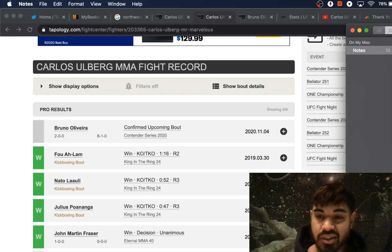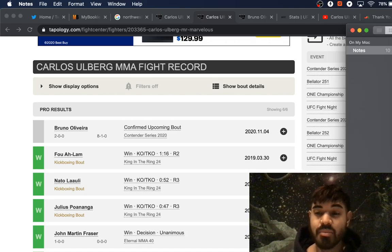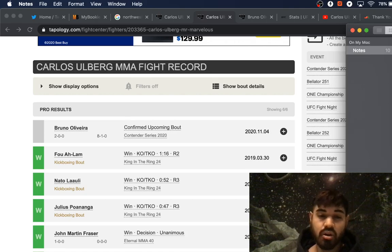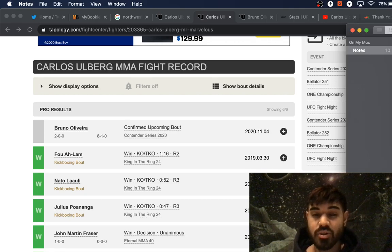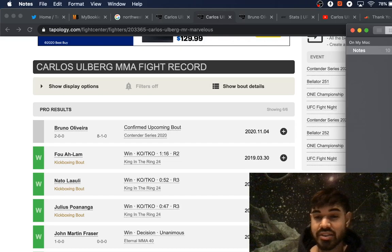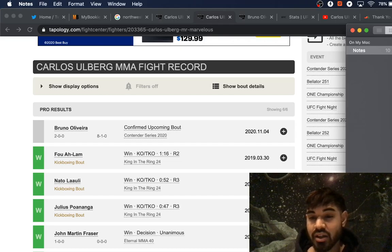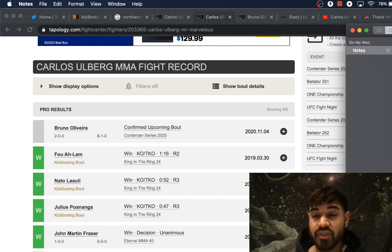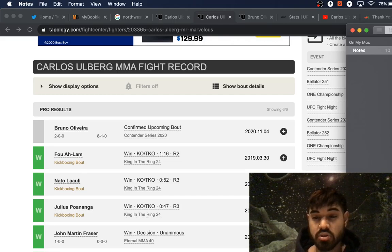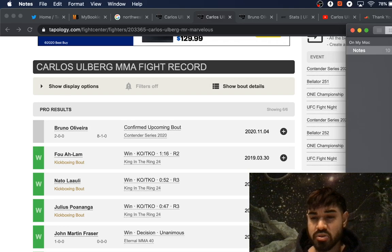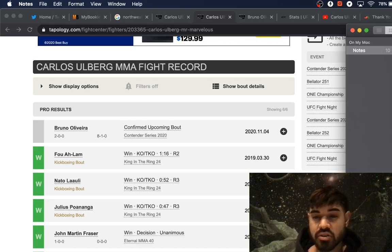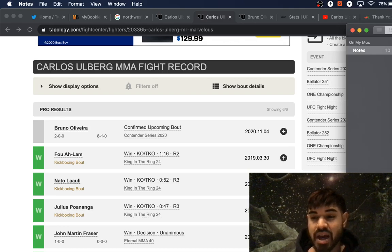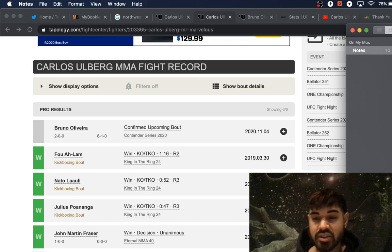This dude trains at City Kickboxing, he's the main training partner for Israel Adesanya, so that's nothing to scoff at. He's very athletic, super explosive, fast twitch muscle fiber, he's a powerful kickboxer, he's got nice heavy leg kicks, and powerful kicks in general.